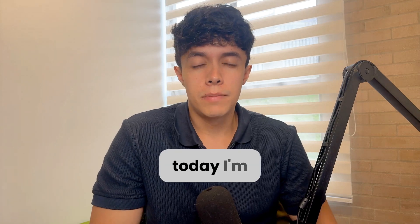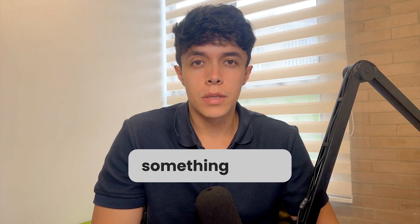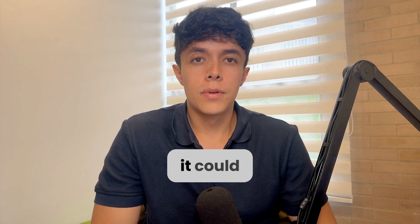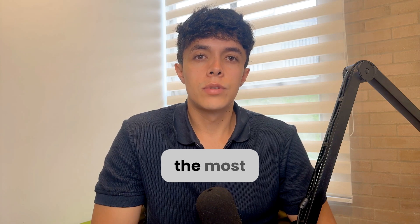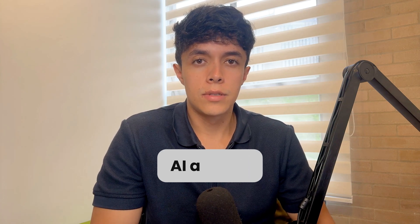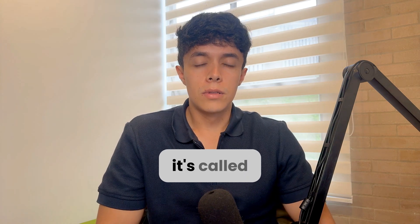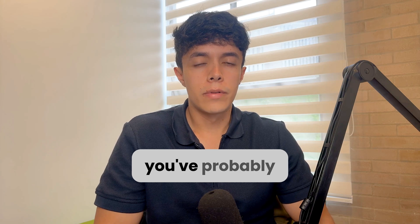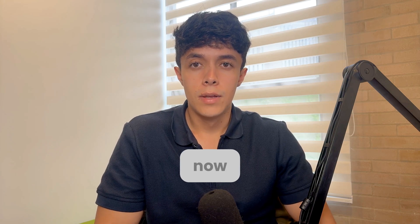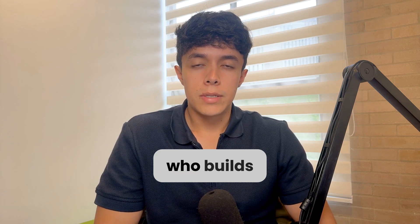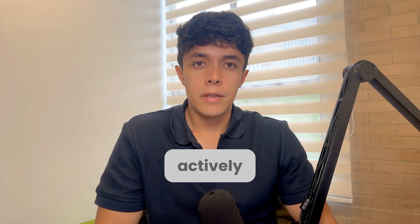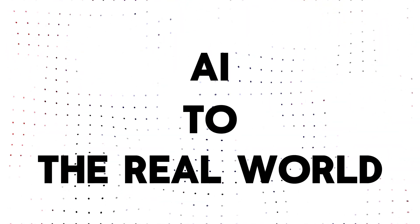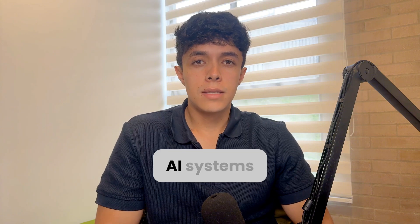Hey welcome back, today I'm diving into something that's becoming quite popular and it could also become one of the most important shifts in how AI agents are built. It's called the Model Context Protocol. You've probably heard of it by now, and if you're someone who builds AI agents actively, you need to know how it works. Think of MCP as a new and easy way to connect AI to the real world.